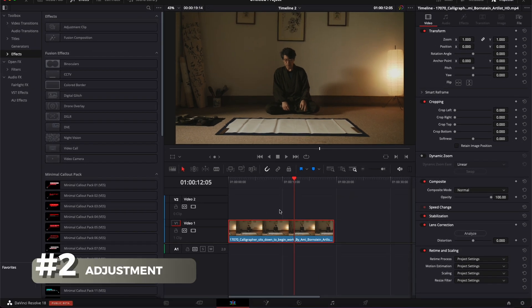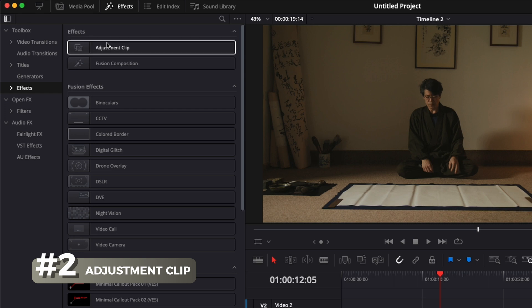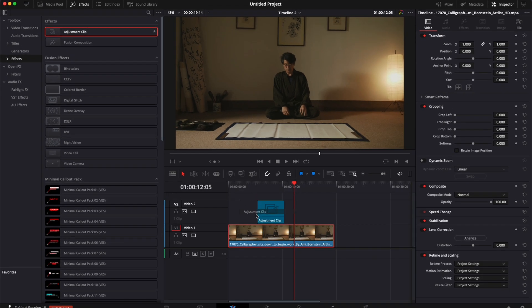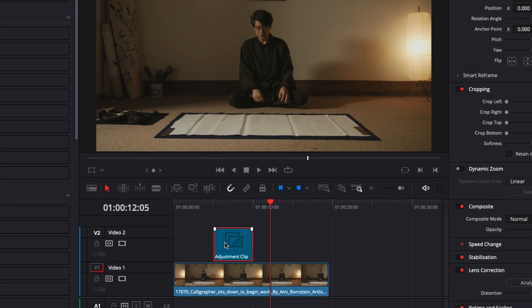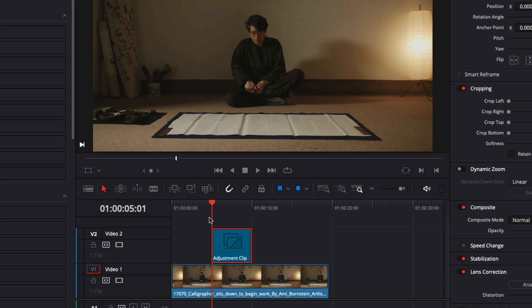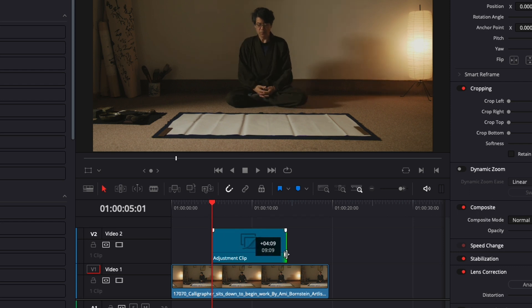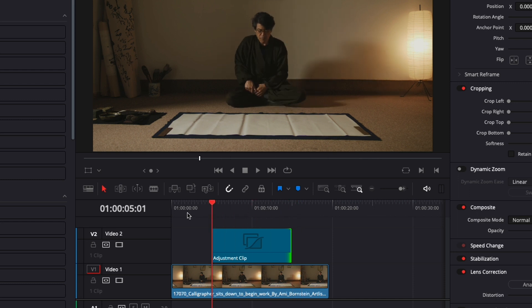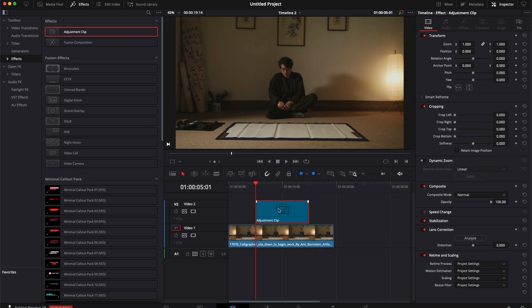So I'm going to go over right here to effect, effect and here adjustment clip. I'm just going to drag that right above my clip. And here, let's say I want not the zoom to affect the entire clip, but I want it to start only there and end there. I can just extend it to the entire length where I want that zoom-in to happen.